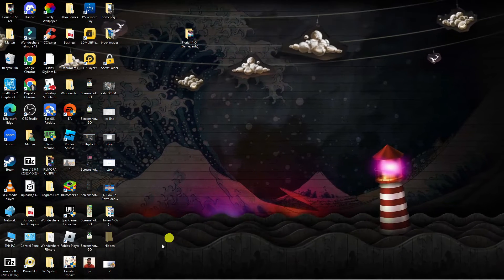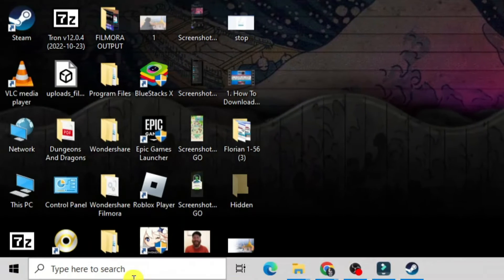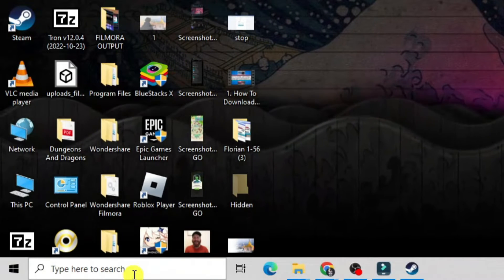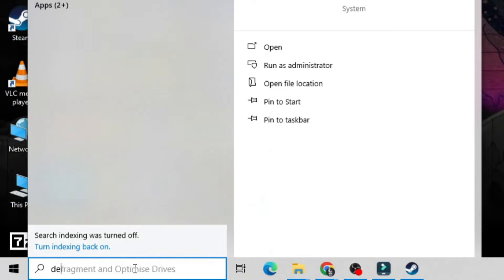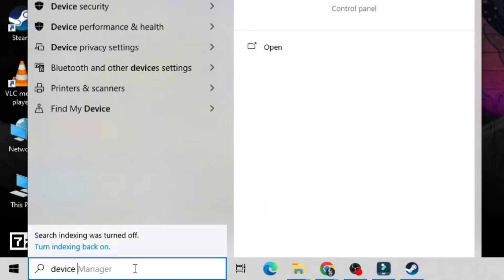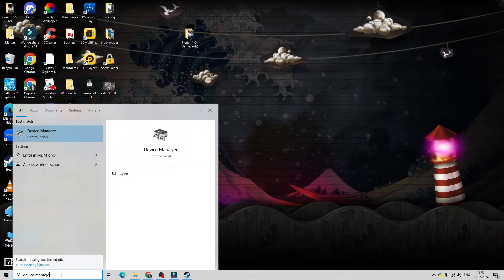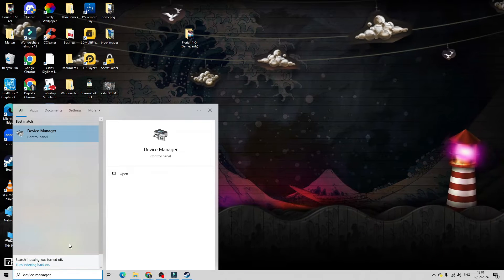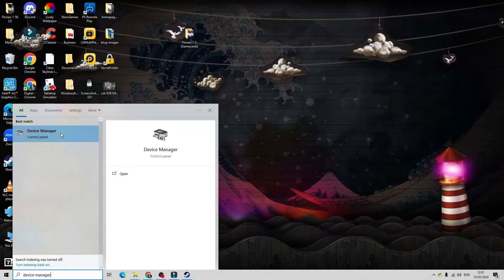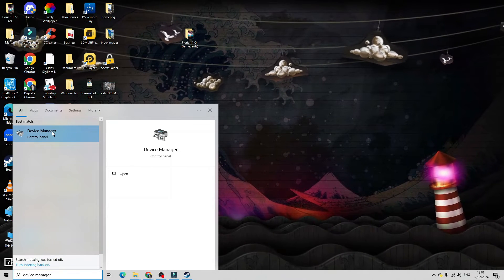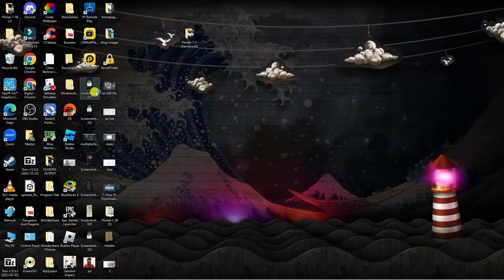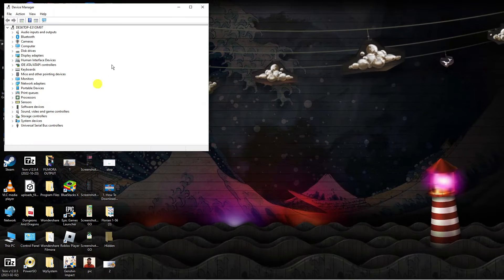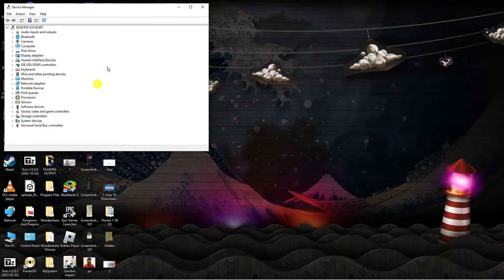To do this, from your desktop come down to the bottom left-hand corner to your search box and type 'device manager' into here. You should now see the Device Manager app underneath best match. Give this a click to open it up.